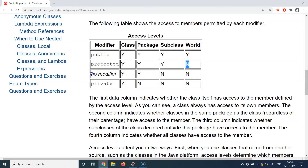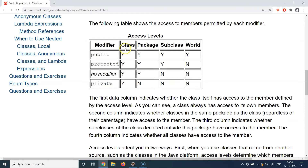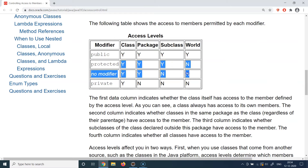The default access modifier, or no modifier, applies when you do not write anything in front of a class, method, or variable. With default privilege, anybody within the same class can access that component, and anybody within the same package can also access it. However, subclasses of the class where the default component was declared cannot access it, and anybody outside the package obviously cannot access it either.